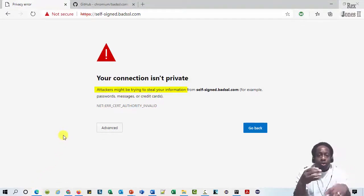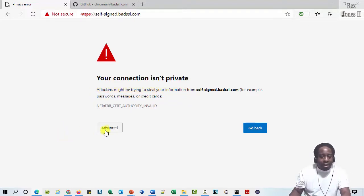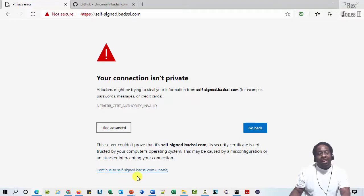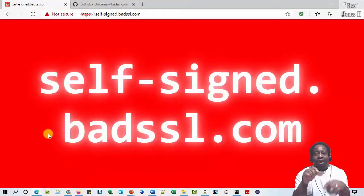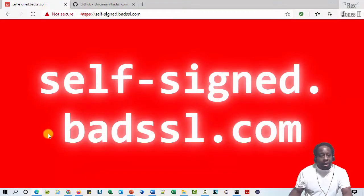Our automation test script will ignore these security warnings and load the page. If I click the Advanced button, we see a link that says continue to selfsigned.badssl.com. Click this link and the self-signed.badssl.com site loads without a problem.